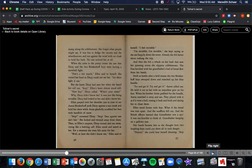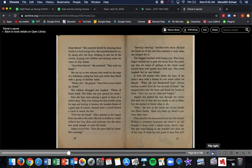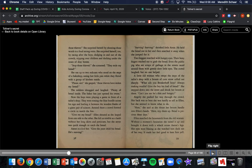Ellen stood frozen with fear. What if the bread was torn apart and the snuff box fell out? The British officers would learn that grandfather was a spy. It was too horrible to think of, grandfather hanging on the gallows tree. Her hands became fists as she thought how two laughing boys could put them all in such danger. Thieves! She could hear herself shouting. Stop those thieves! She surprised herself by shouting those words in a loud, strong voice. She surprised herself too by racing after the boys, dodging in and out of the crowds, tripping over children and ducking under the noses of dray horses. Stop those thieves, she screamed. They stole my bread! She ran up to two redcoats who stood on the steps of the bake shop eating hot little pies while they flirted with a group of kitchen maids. Please sir, she gasped. Those thieves stole my bread! The soldiers shrugged and laughed. Plenty of bread inside. The baker just opened his ovens. Now the boys were playing a game in front of the tailor shop. They were tossing the blue bundle across his sign and hurling it between the wooden blades of a giant pair of scissors.